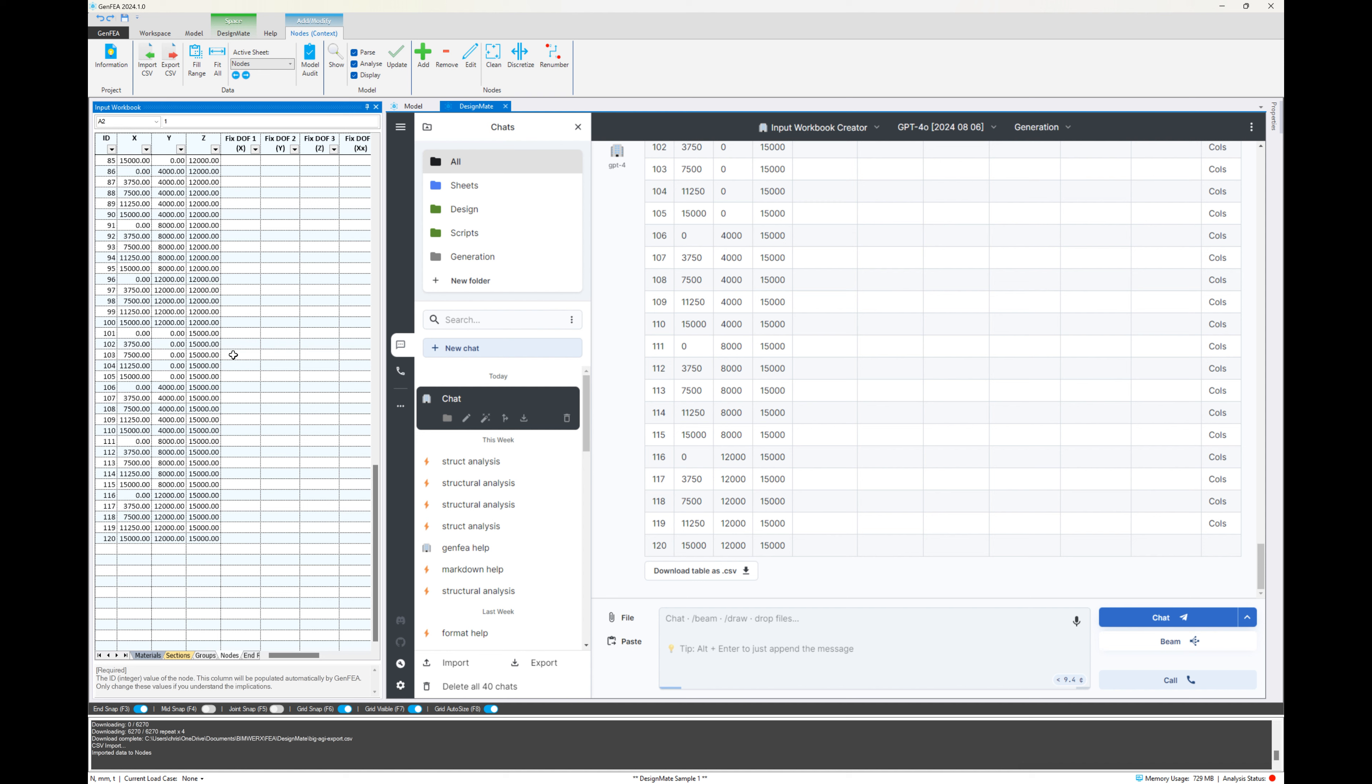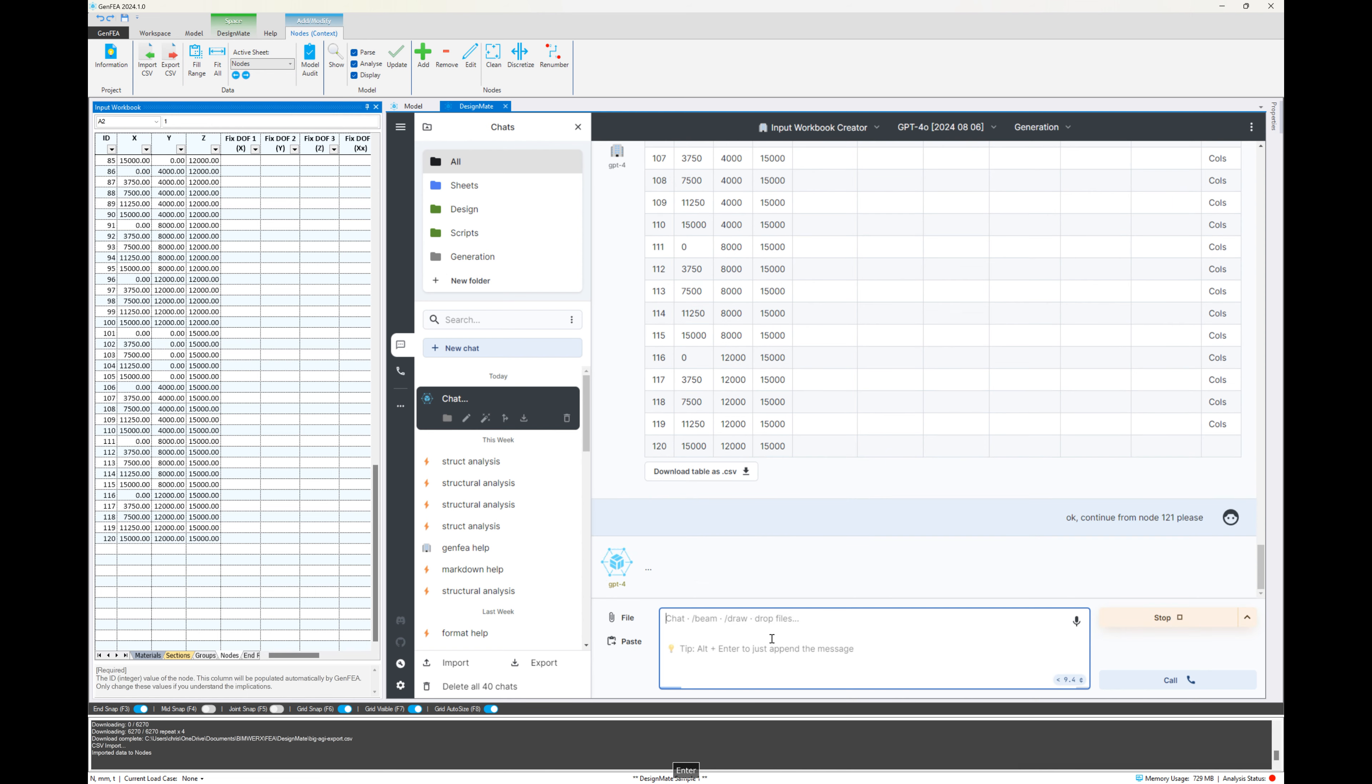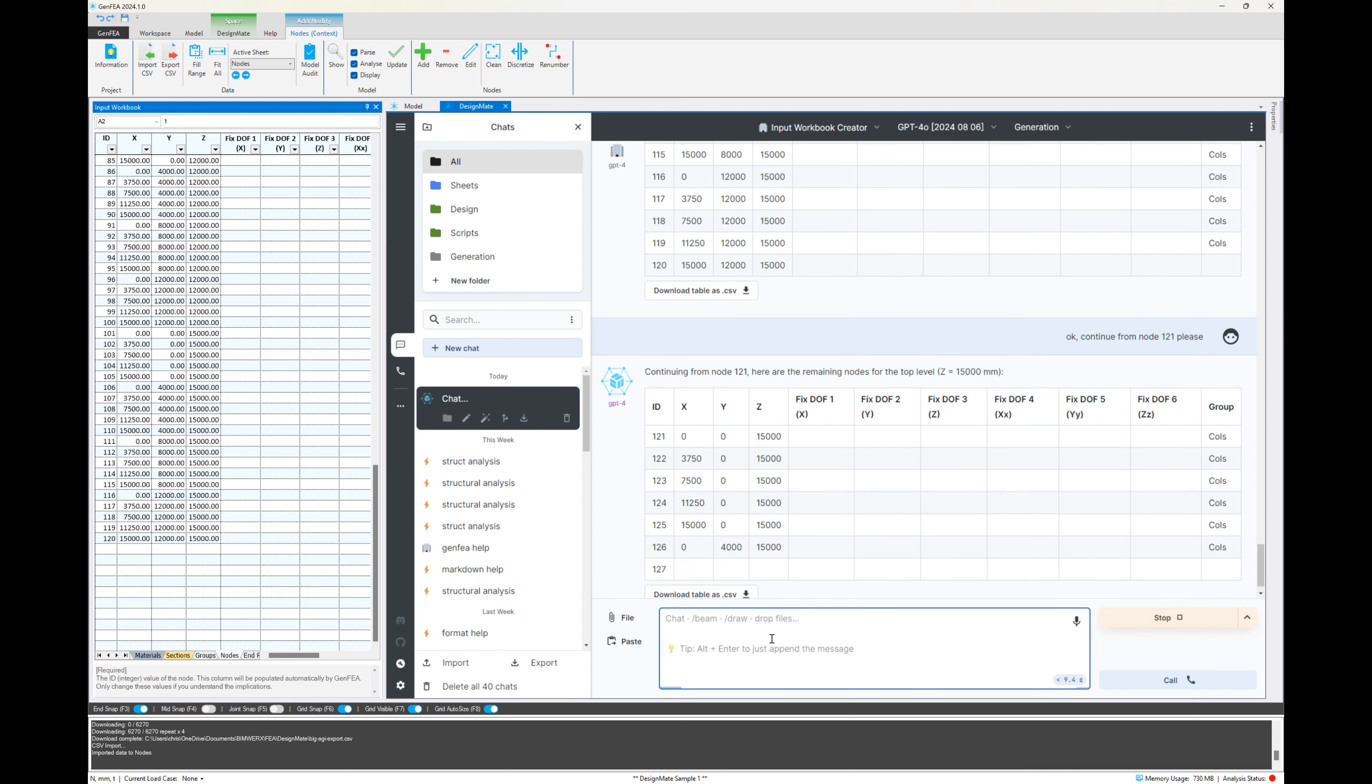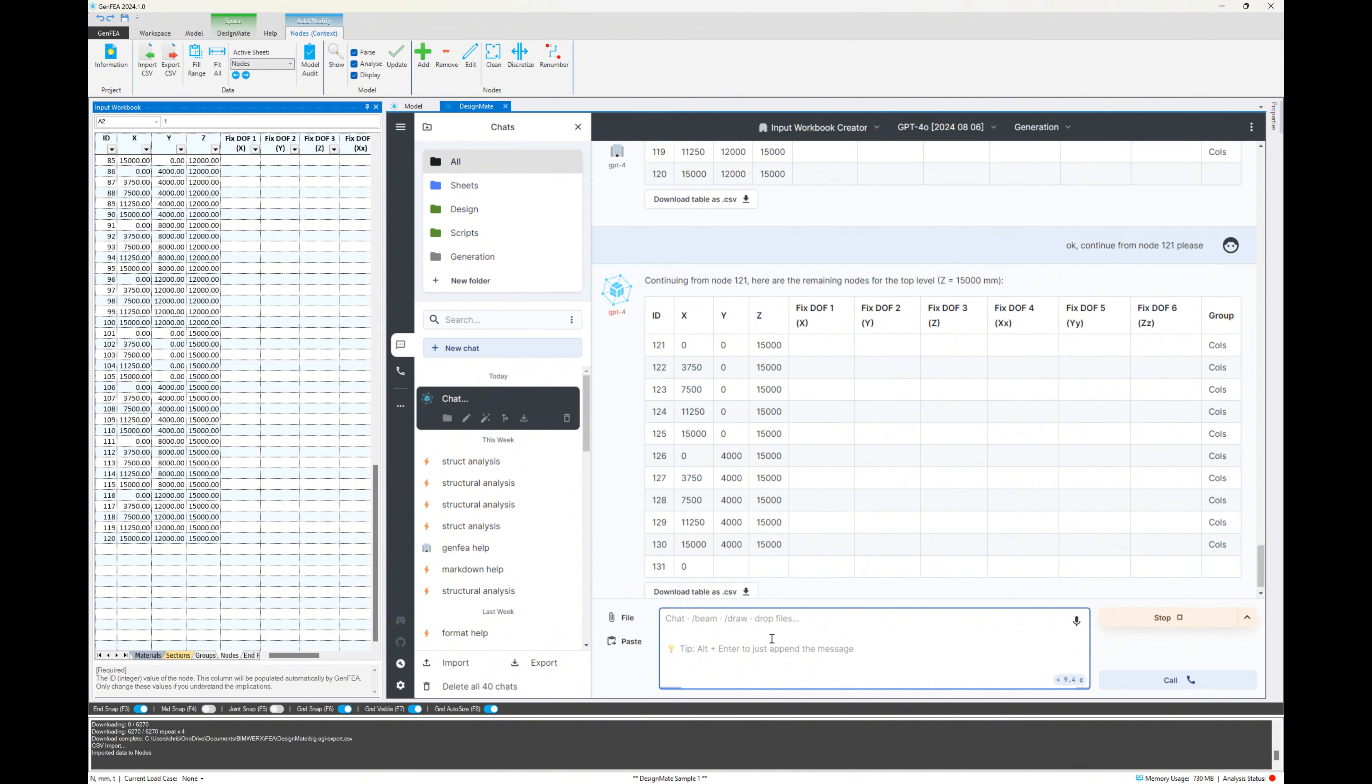But we can also see that the information has been cut off. It's incomplete this table. So we've reached the maximum context output through the API. So we're going to say, OK, continue from node 121, please. And then we can see it's going to start generating the remainder of the nodes.